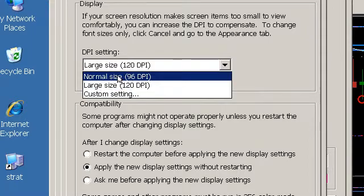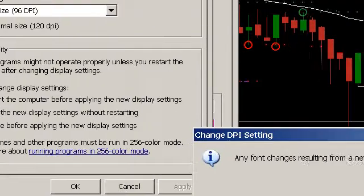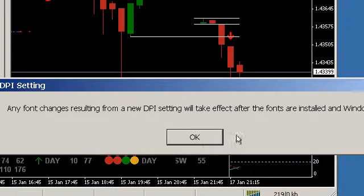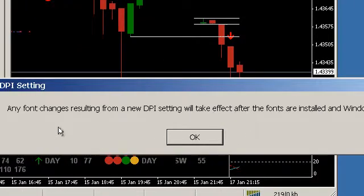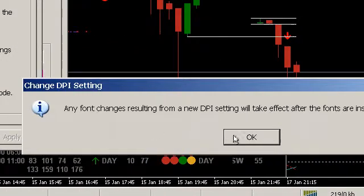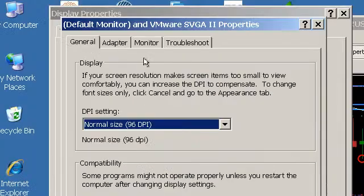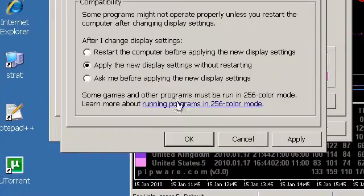So, what we want to do is go back to normal size and this particular setting requires the computer to be restarted. This is Windows XP. I'm sure there's a setting for this on other operating systems as well.